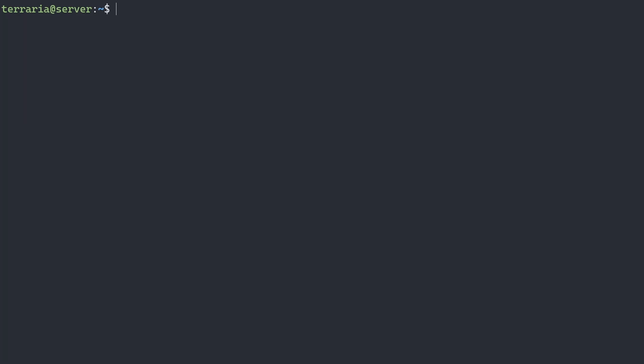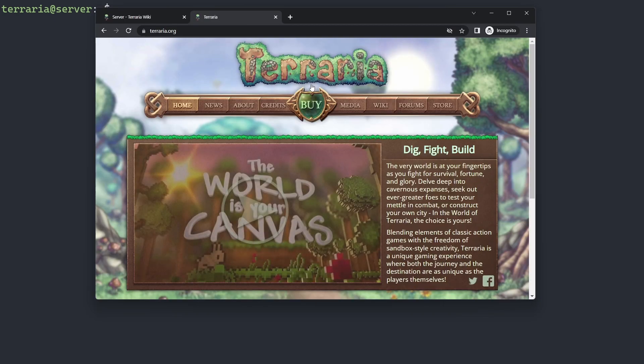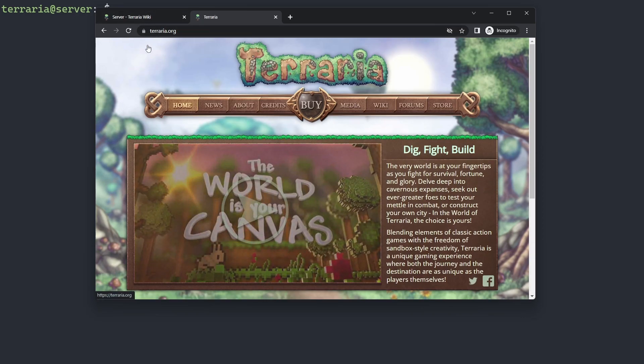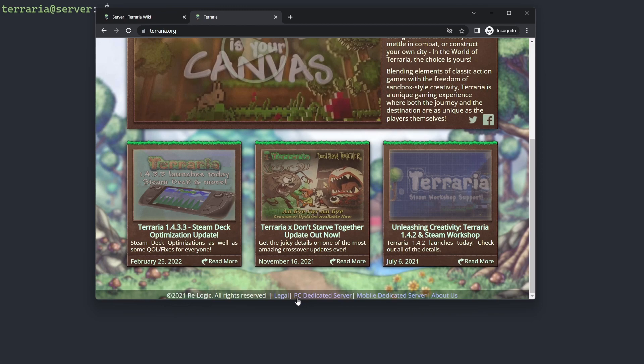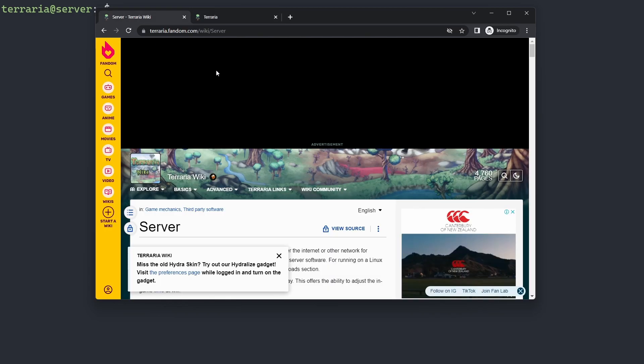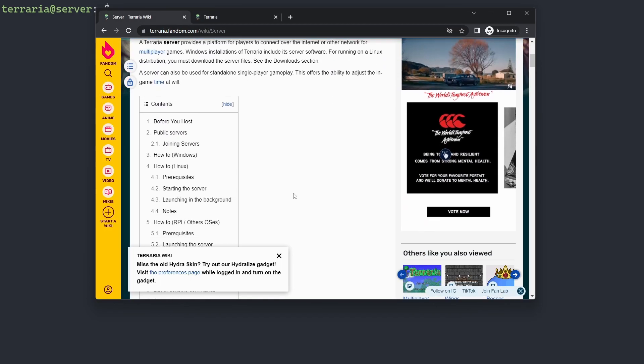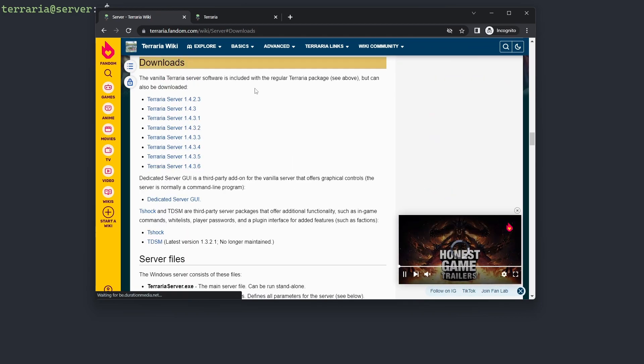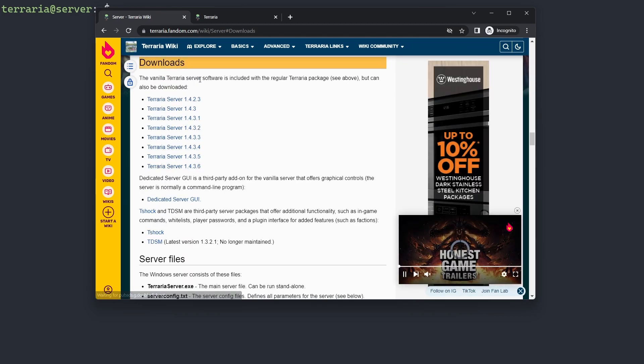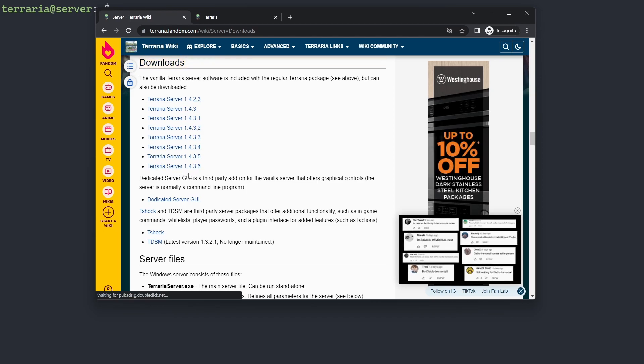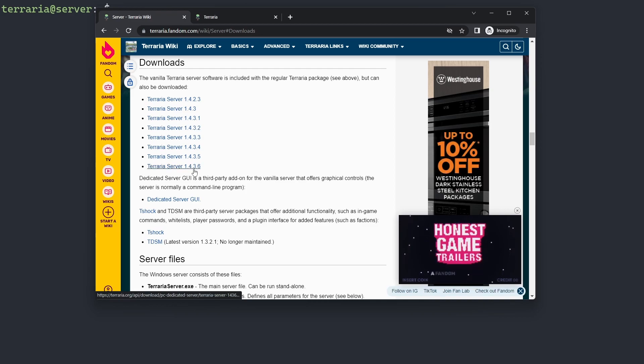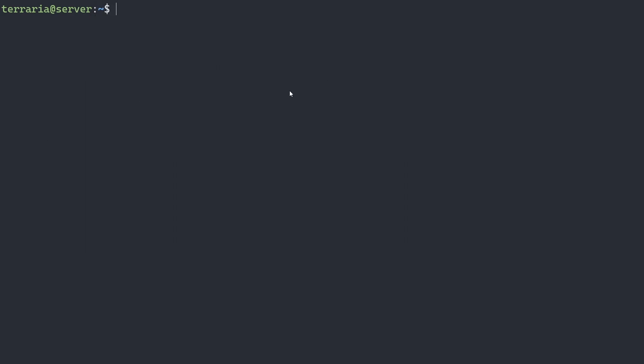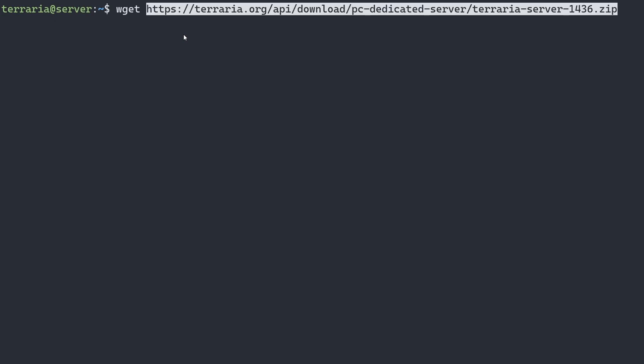Now that we have our user setup, we can download the Terraria server files. If we go to terraria.org and scroll to the bottom, we have a PC dedicated server download link. But if we go to the Terraria wiki and scroll down to downloads, we'll get a list of versions we can download. The latest version is 1.4.3.6, so I'm going to copy this link address. I'll go to my SSH session and use wget, that's webget, which allows us to download web resources from the command line, and put in our target.